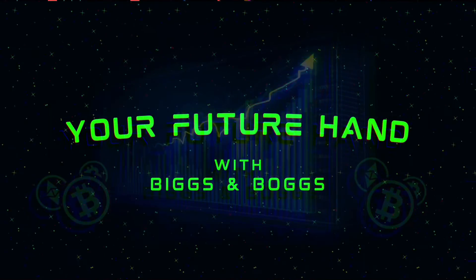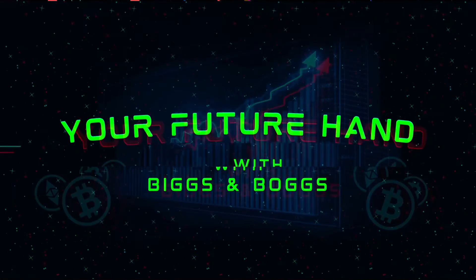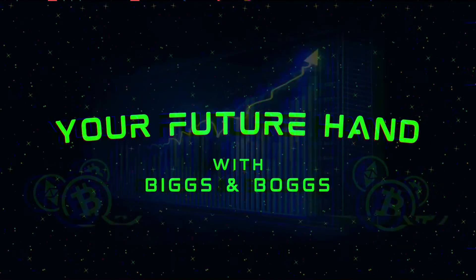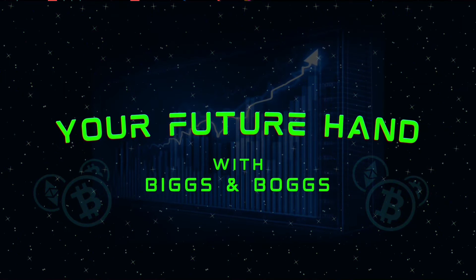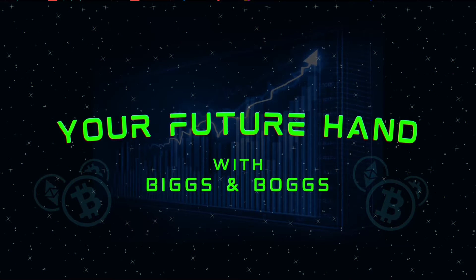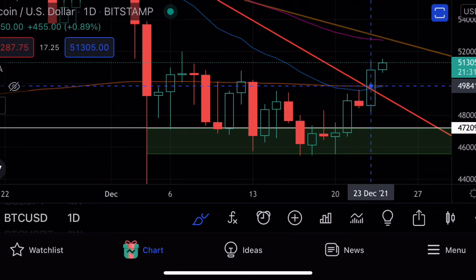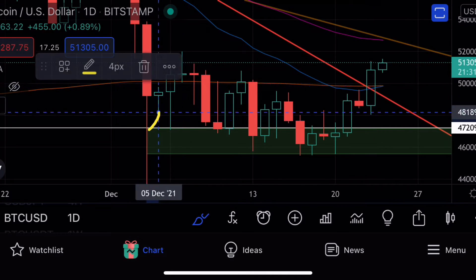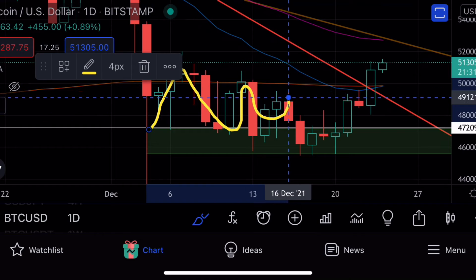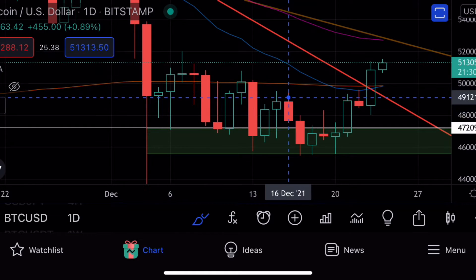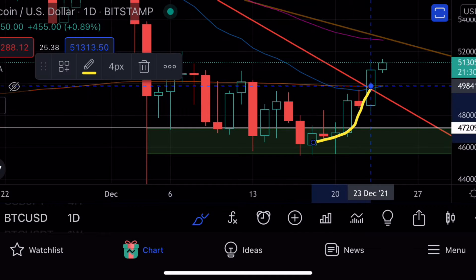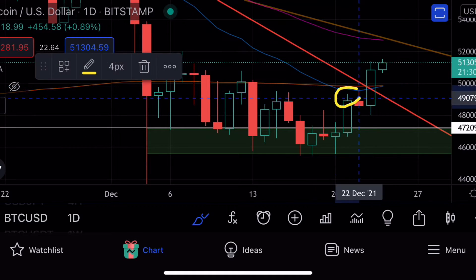Good evening, welcome back to Your Future Hand. My name is Julian, and right now we are looking at the Bitcoin versus US dollar chart on the daily time frame, doing exactly what we wanted it to do. It did take a lot longer for us to chop it out sideways on the 200-day moving average, but we have done it. We've now got that bounce and hit the 200-day moving average.